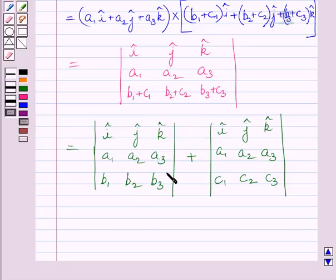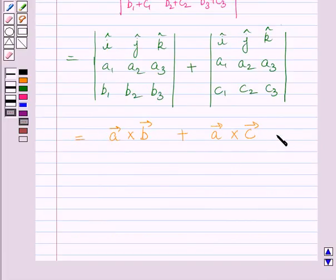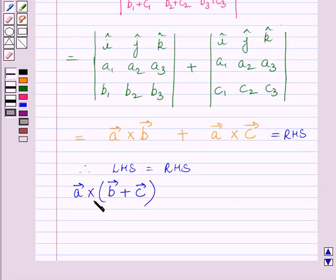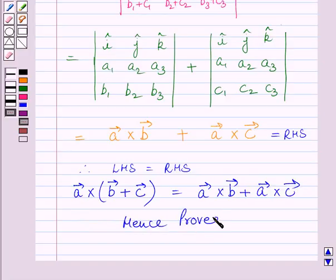Now clearly we can see the first determinant represents the vector product a vector cross b vector, and the second determinant represents the vector product a vector cross c vector. This is the right hand side of the given expression. So we get left hand side is equal to right hand side, hence a vector cross (b vector + c vector) equals a vector cross b vector plus a vector cross c vector. Hence proved. This completes the session. Hope you understood the solution. Take care. Have a nice day.